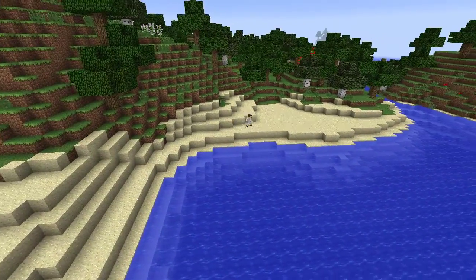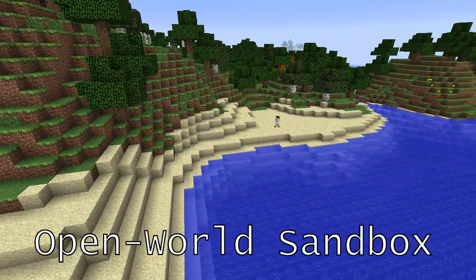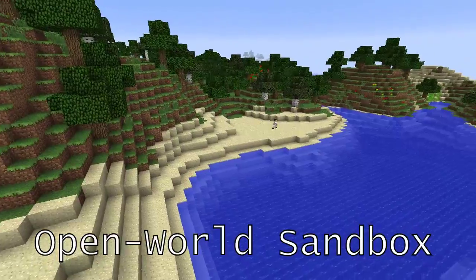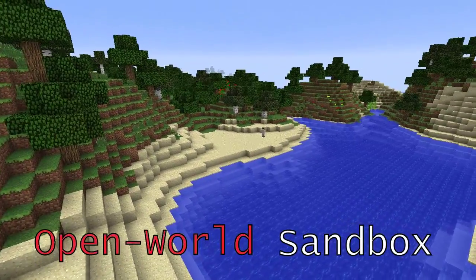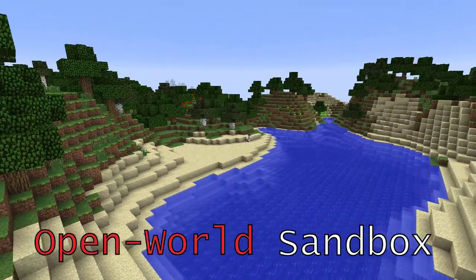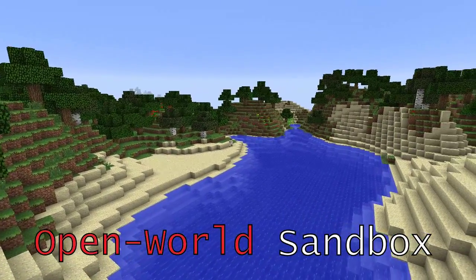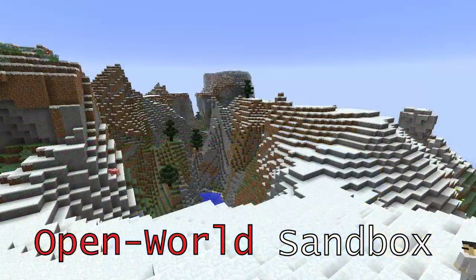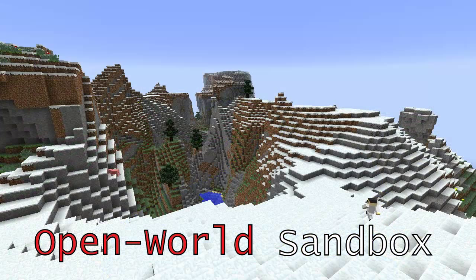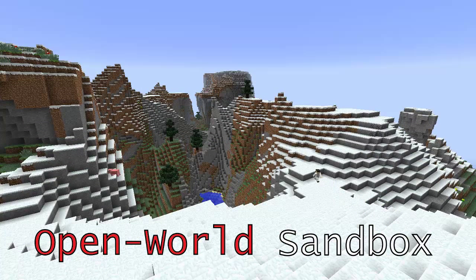Minecraft is what's known as an open world sandbox game. By open world, we mean that the player is free to explore the game world as they please. What tasks and challenges the player faces, and when the player chooses to face them, is up to the player.